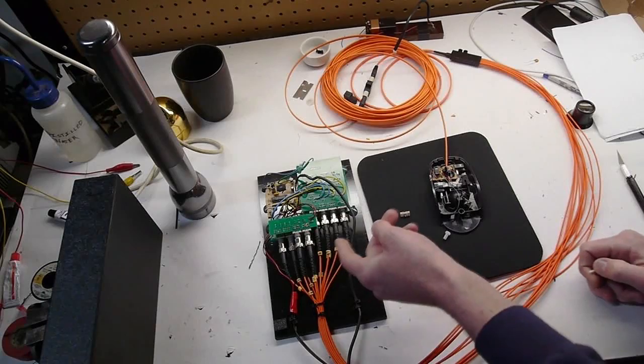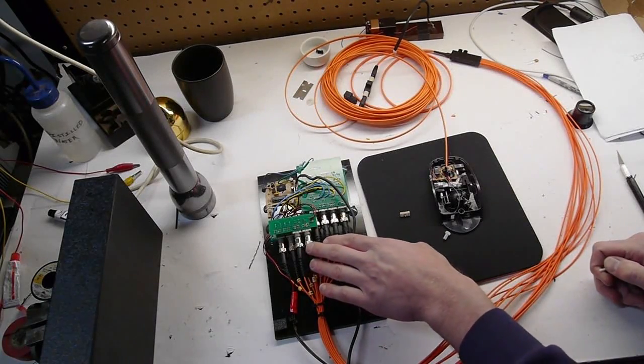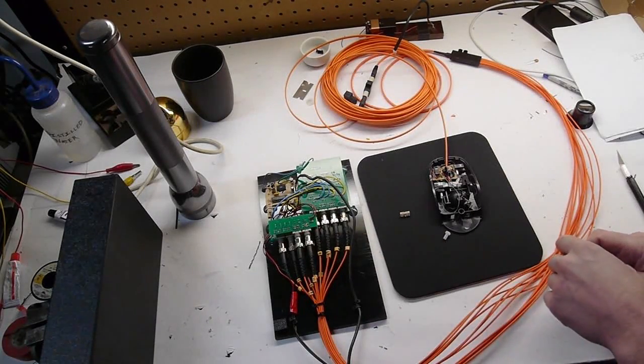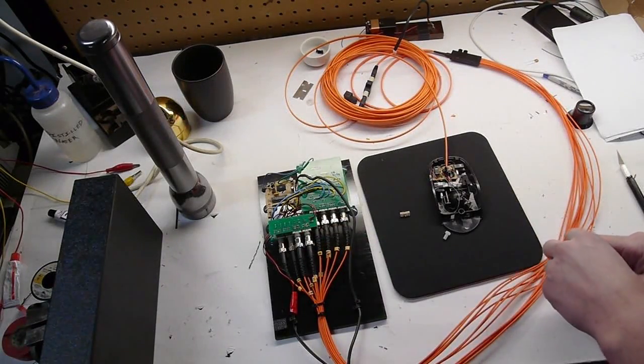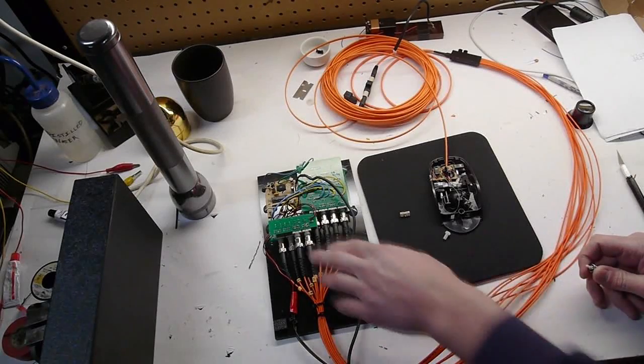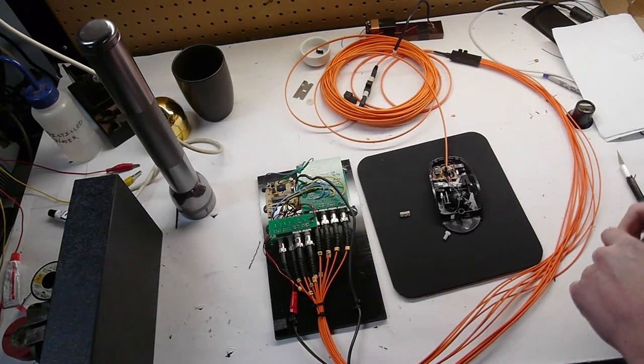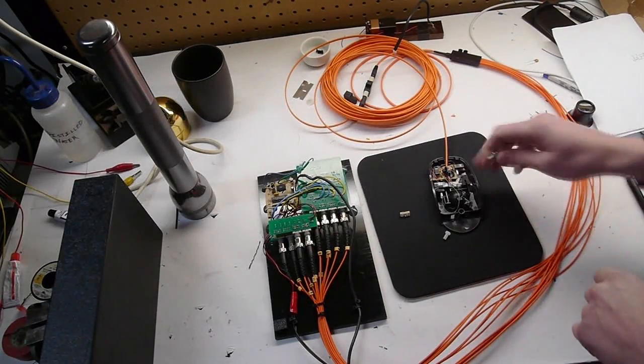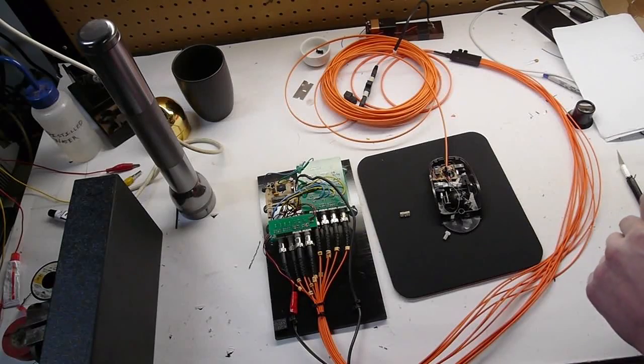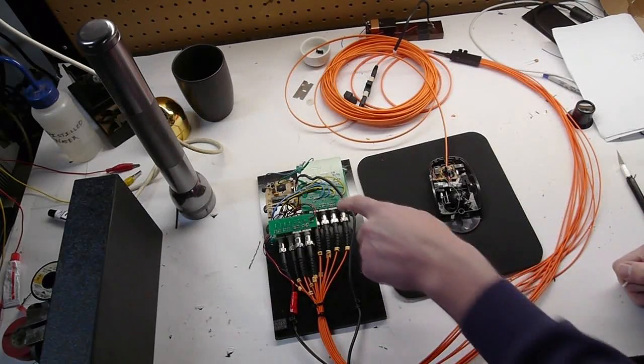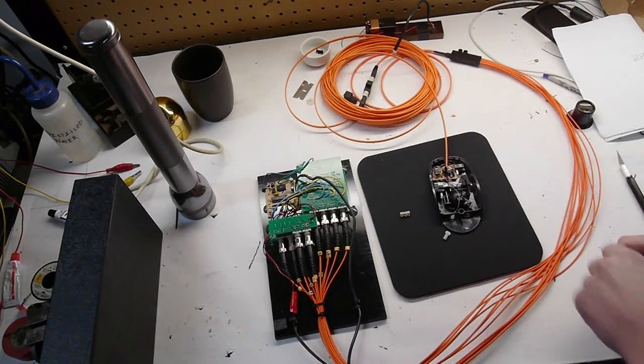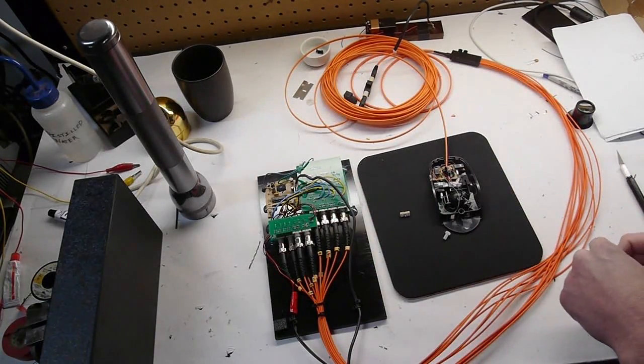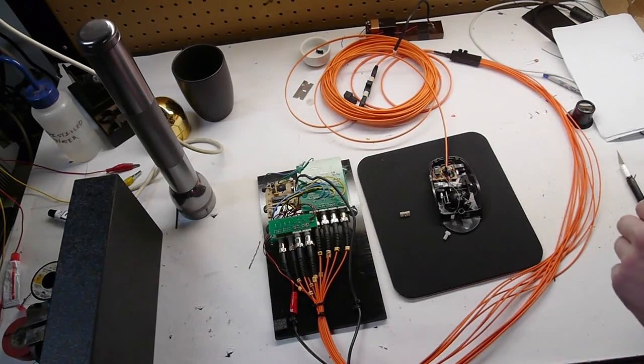So on the receiver side, I'm using Avago HFBR series transmitters and receivers. And the transmitters are just on all the time, just to supply a steady source of light. And the receivers are wired to a microcontroller that does the quadrature decoding.